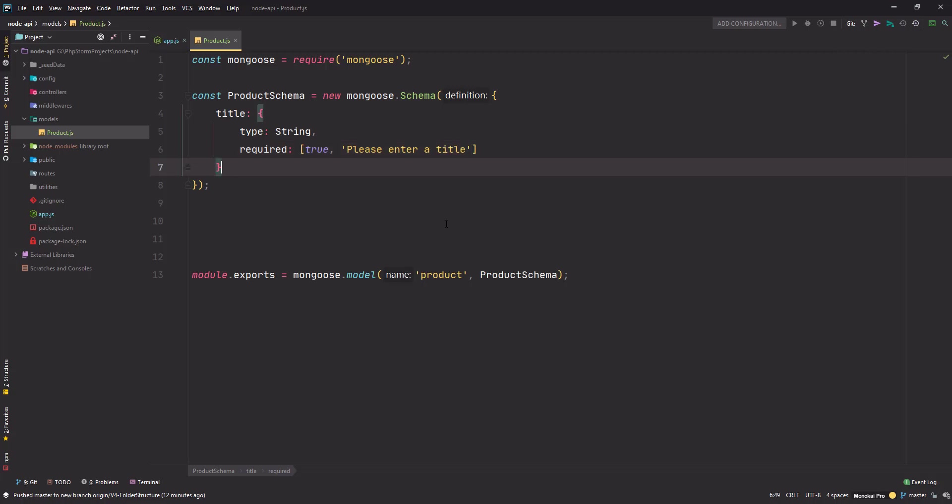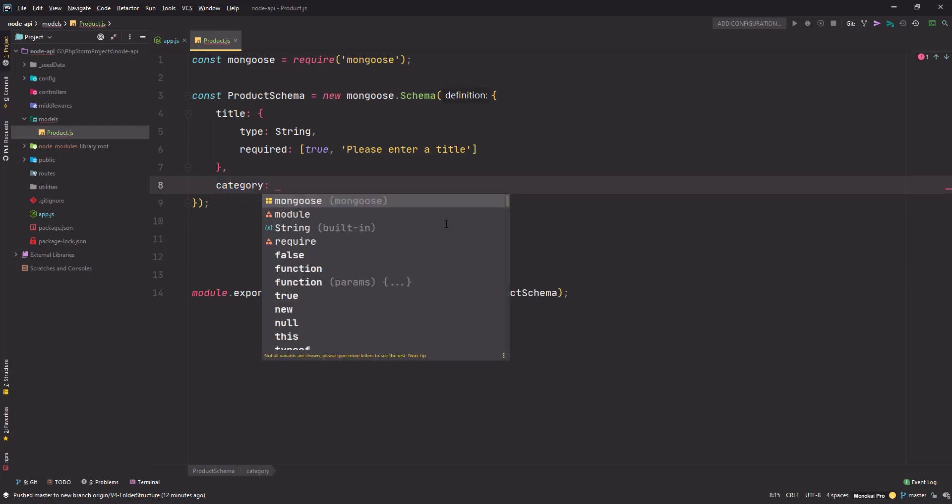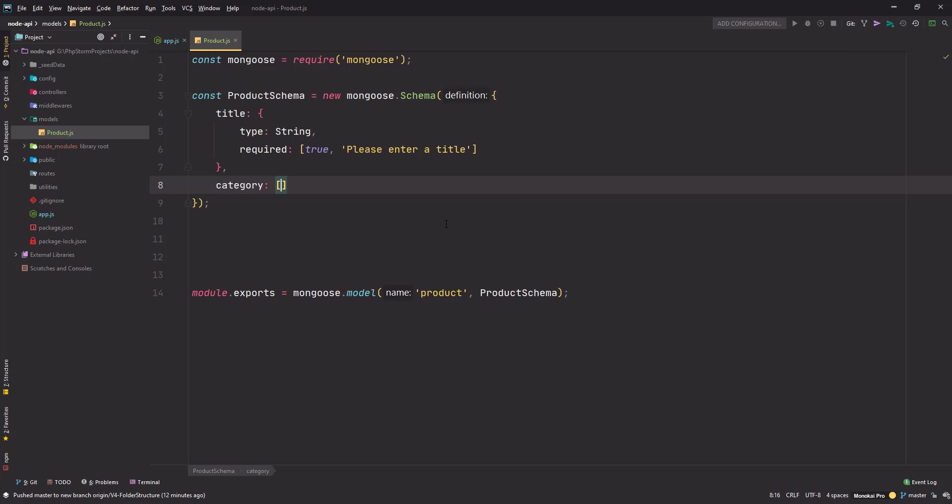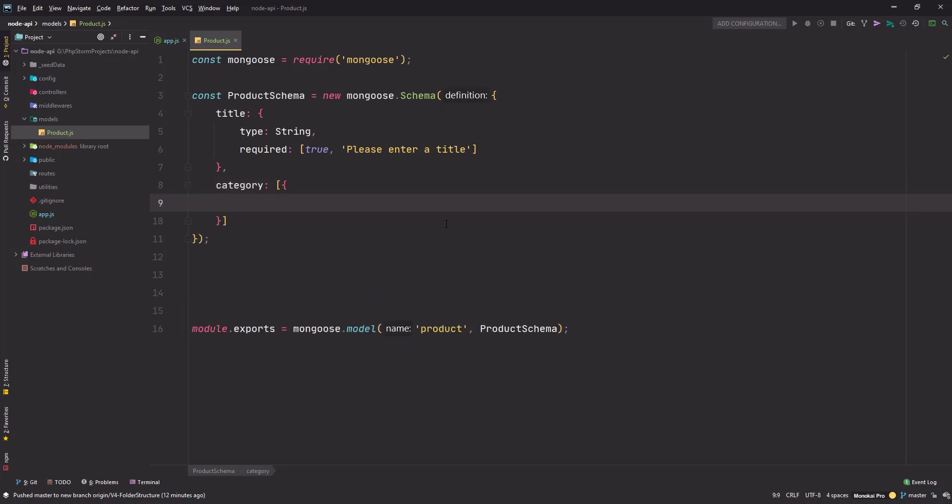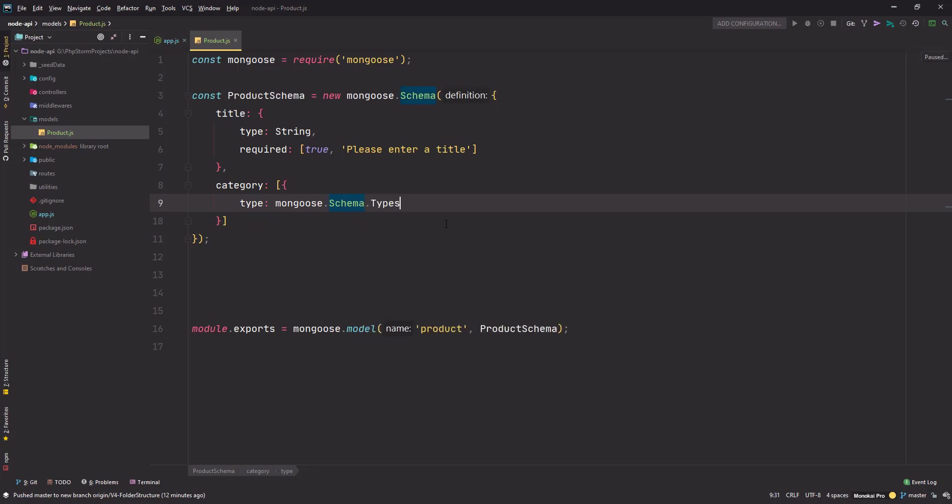Next is category. This is a special property - not just of type String, but it will be an array of different object IDs so my product can belong to more than one category, like electronics and gaming. It's a special type: 'mongoose.schema.types.ObjectId'. My IDE helps me with its intelligence power - I don't have to remember all these commands. I'm storing that as a reference.